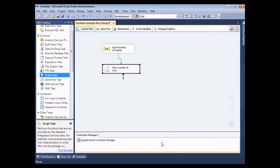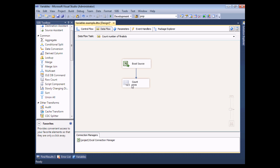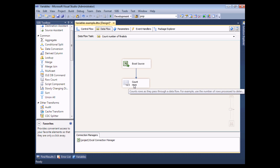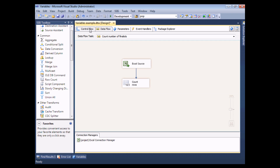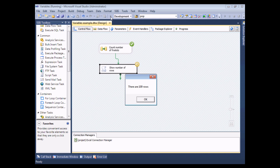Let's try running the package now. Clicking the play tool should import the data from the Excel source, store the number of rows in the variable called 'number_rows', and then run the script which will display the value of that variable. Fingers crossed — and there's the script message appearing: 'There are 109 rows.' I choose OK to confirm and stop debugging.